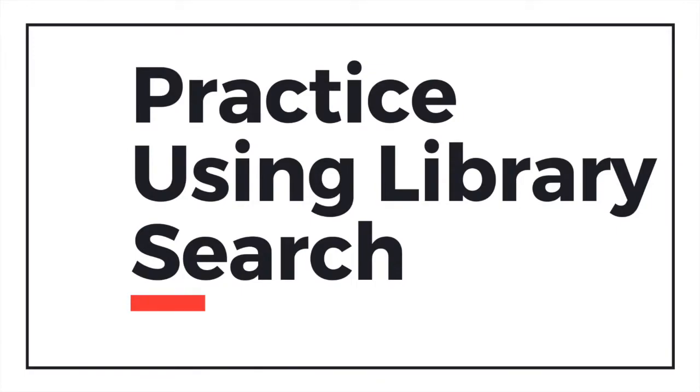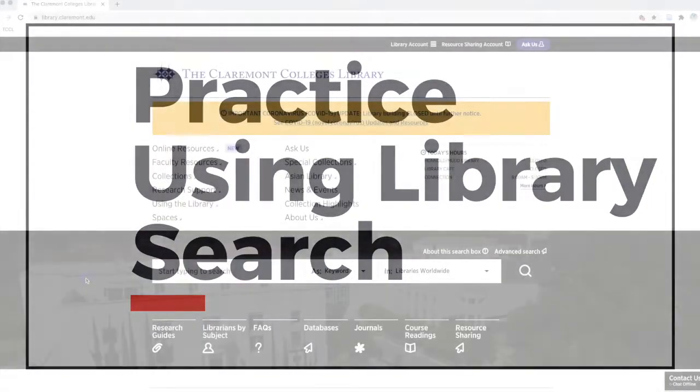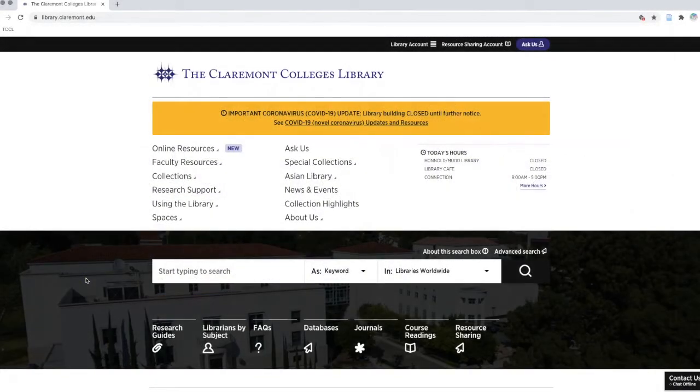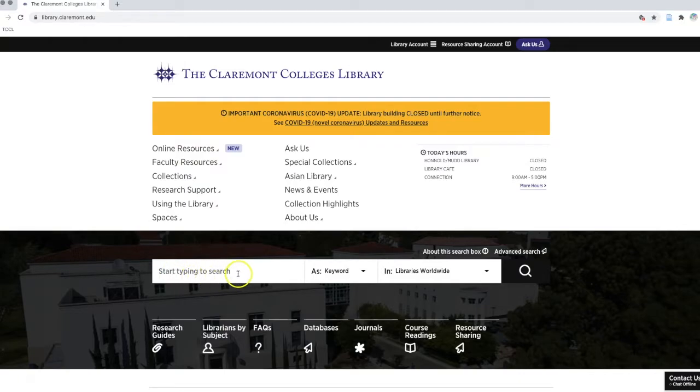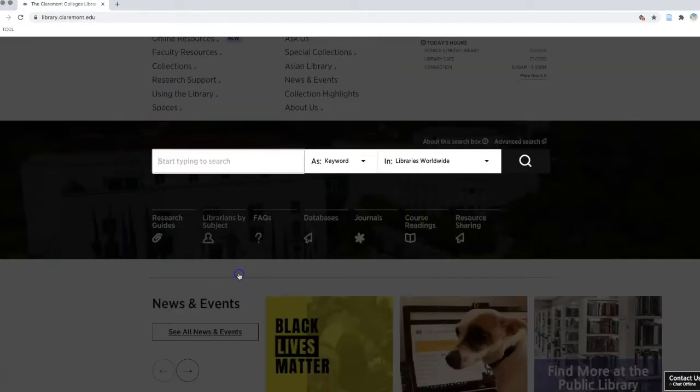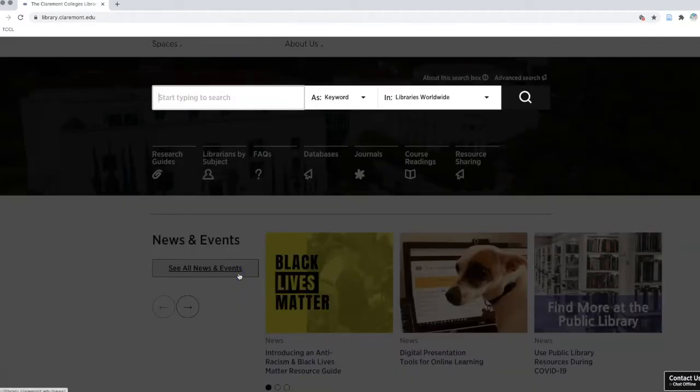Next, let's practice importing a source from library search using Chrome as the browser. Starting at the library website, go to Library Search and look for a source in your topic area. I'm going to do a search for microplastics and beaches and California.